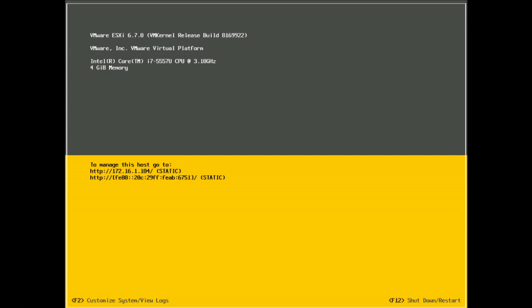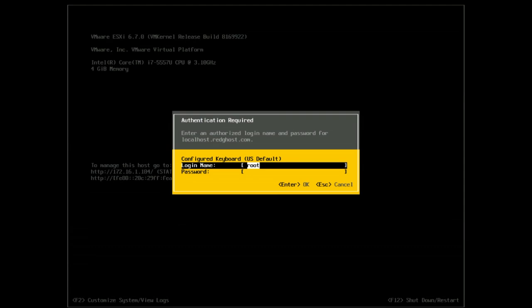The steps are very easy. So here we are logged in, well we're powered up on our console. You see the standard VM console here. We're going to press F2 and then you're going to put in your credentials.